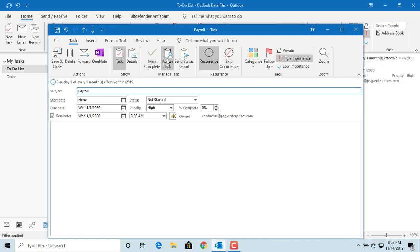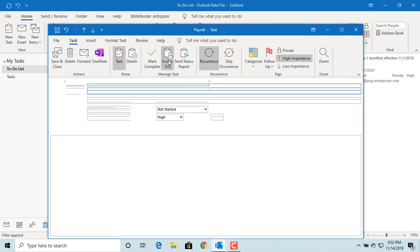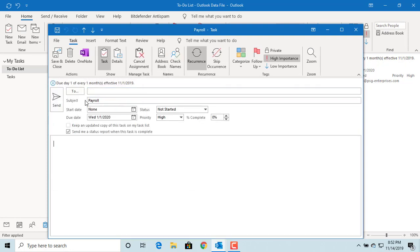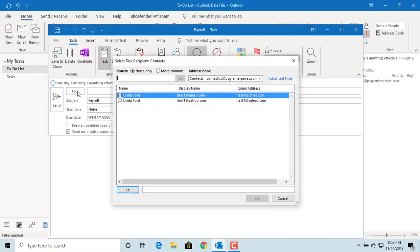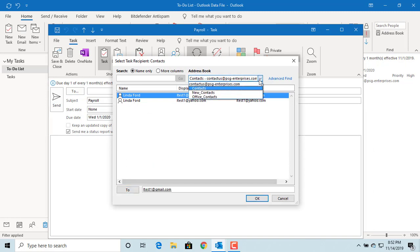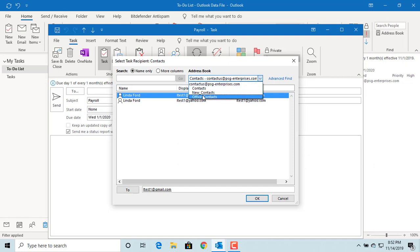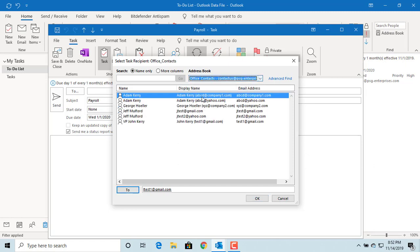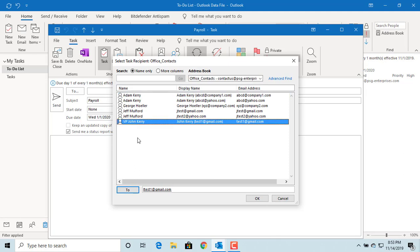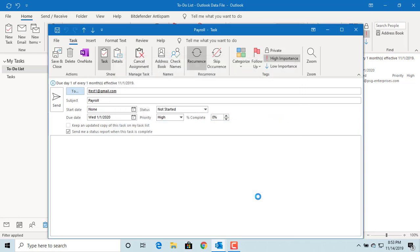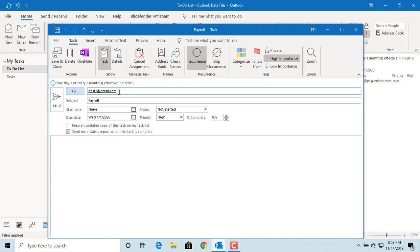You can also assign a task to another person or multiple people by clicking on assign task. Click on the To field and select from the address book or contact list the persons to whom you want to assign this task. If they use Outlook, they will get a message like a meeting request and can either accept or decline the task.